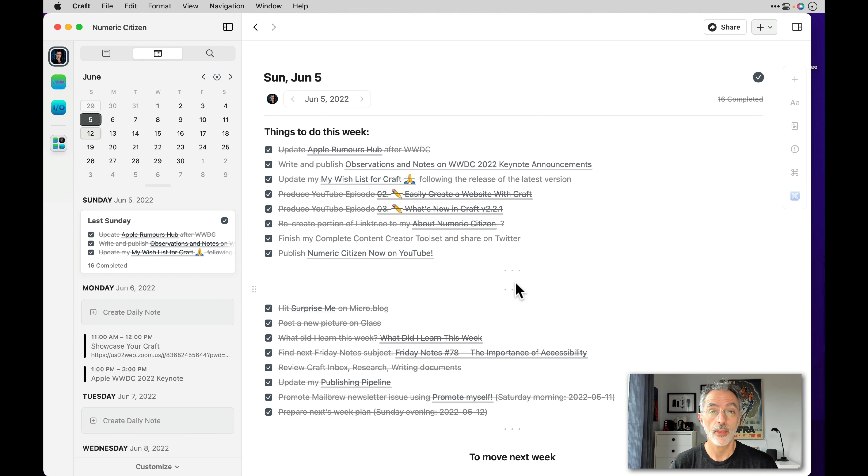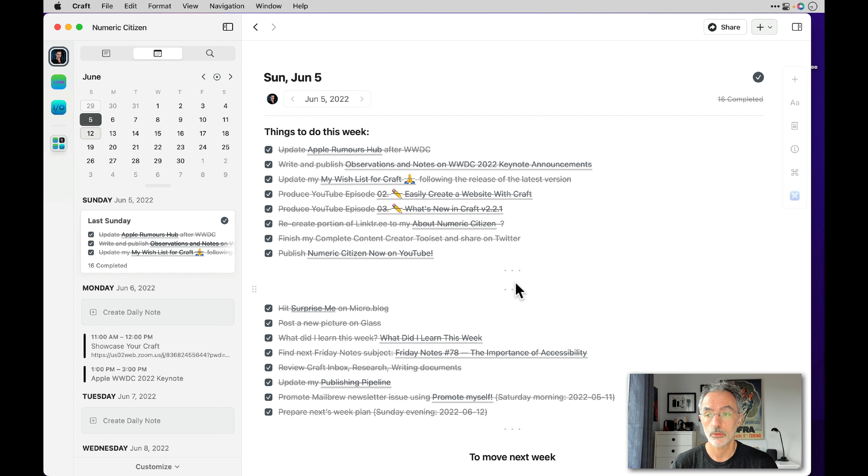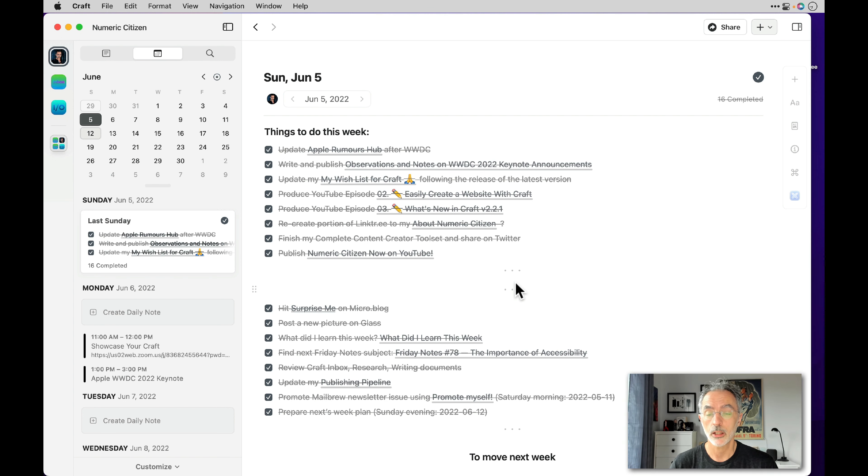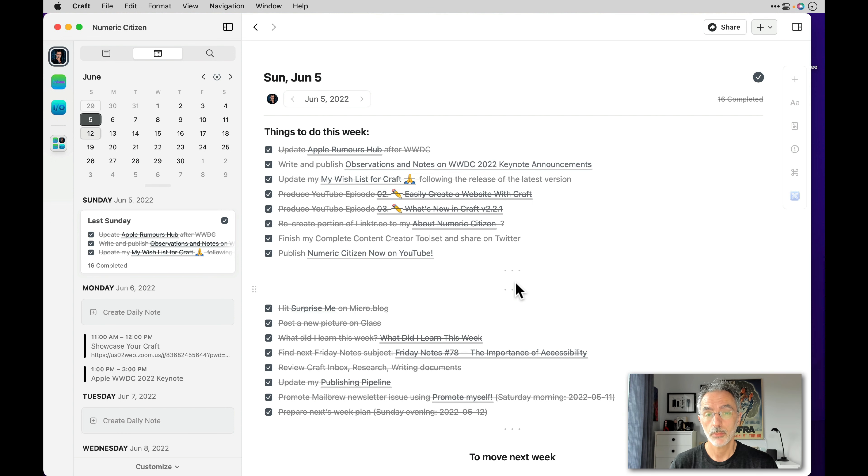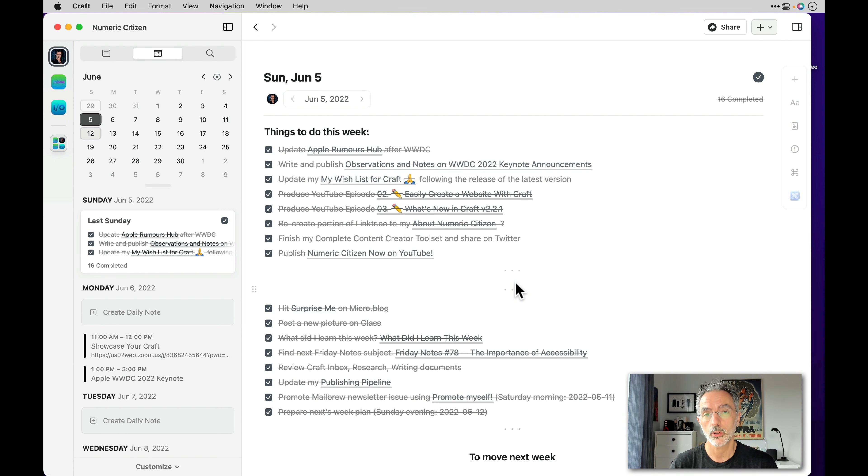So it's a very simple process and Craft Daily Notes for that is very useful. I know that there are a lot of people who will use Craft Daily Notes to enter meeting notes or even daily journal. But for me as a creator, I'm using it for planning my upcoming week.